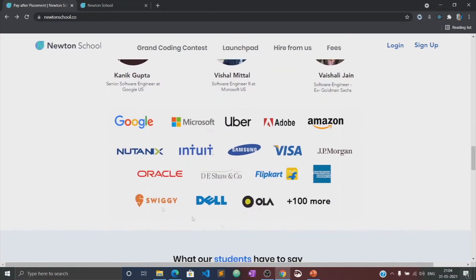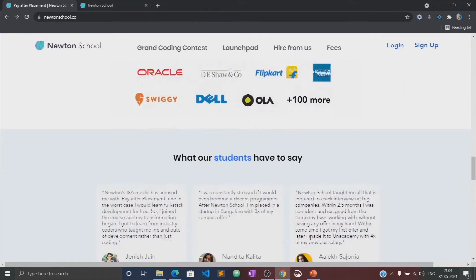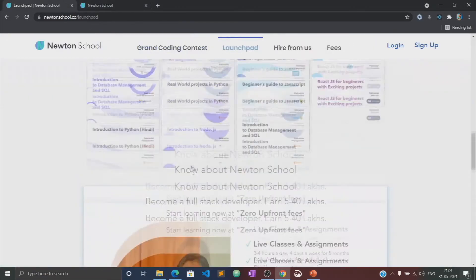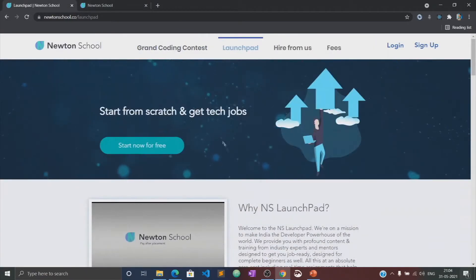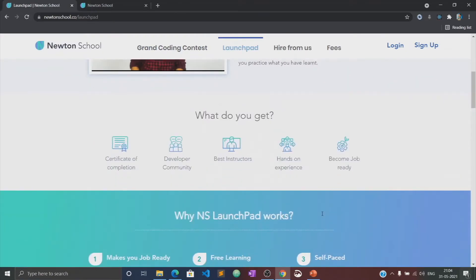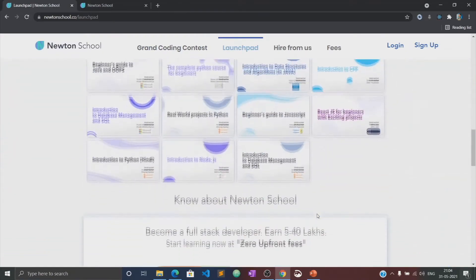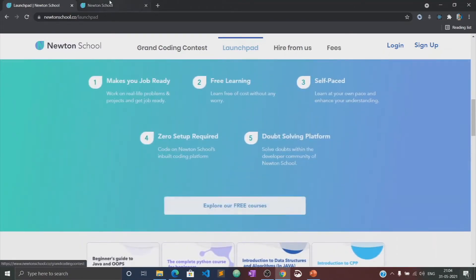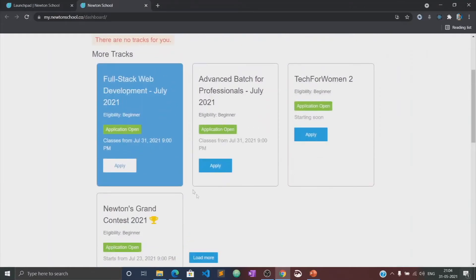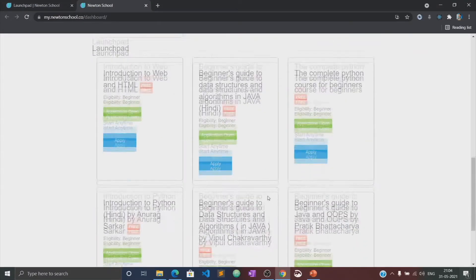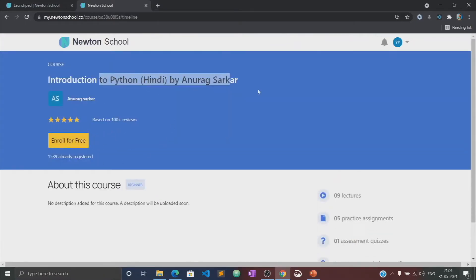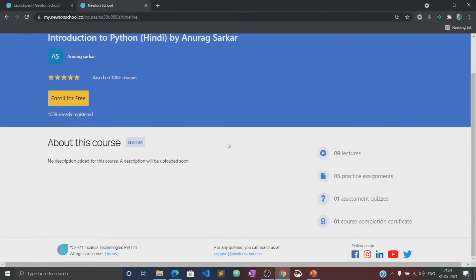The best part is that Newton School has a pay-after-placement program, under which you don't have to pay Newton School anything until you are placed with a minimum CTC of five LPA. Wow, that's great. Now let me tell you about the Launchpad initiative. Launchpad is an initiative taken by Newton School for people who want to start coding from scratch and learn the basics of different programming languages for absolutely free of cost. This video will also be available in the Launchpad section of Newton School, where you can practice several quizzes and assignments related to this course.